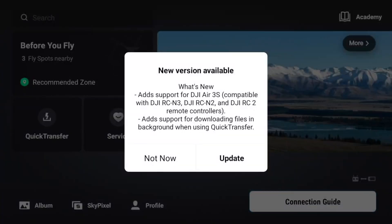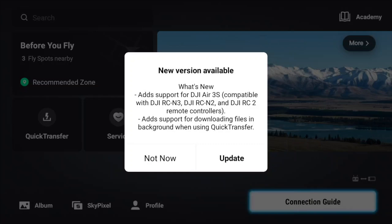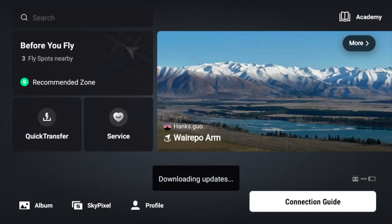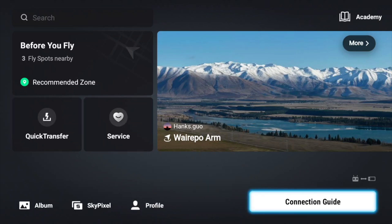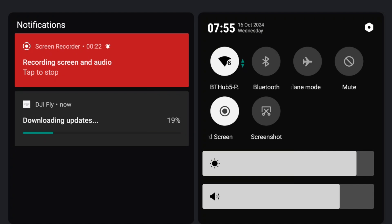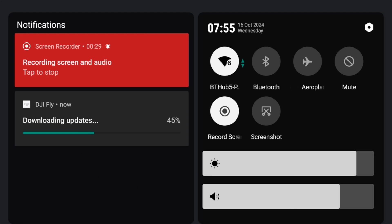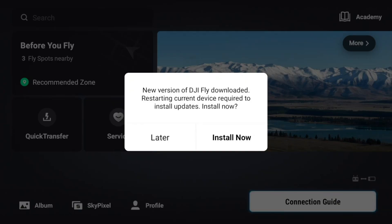With the RC2 first — when you first open the controller you'll get a pop-up telling you what's been added: support for the DJI Air 3S, which is compatible for this controller and the other two controllers. Once you start the download it does it quite quickly, which is a little confusing because these updates actually take a fair amount of time — this one was over 1200 MB. Once finished downloading it tells you the Fly app has been downloaded, and then you click Install.